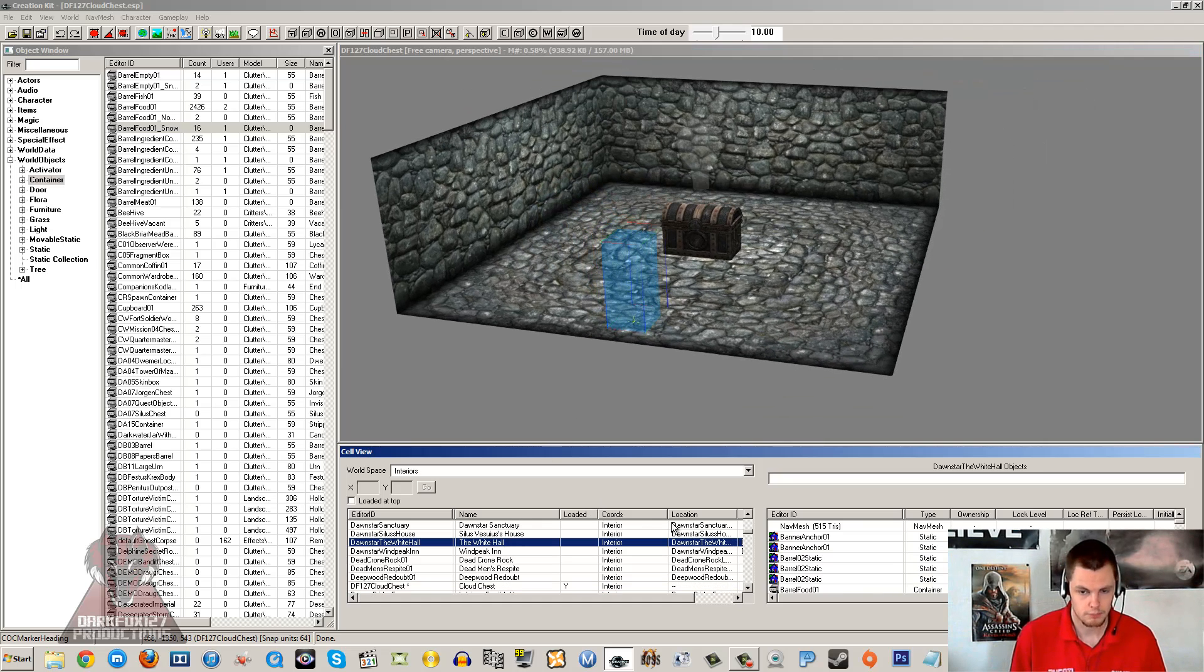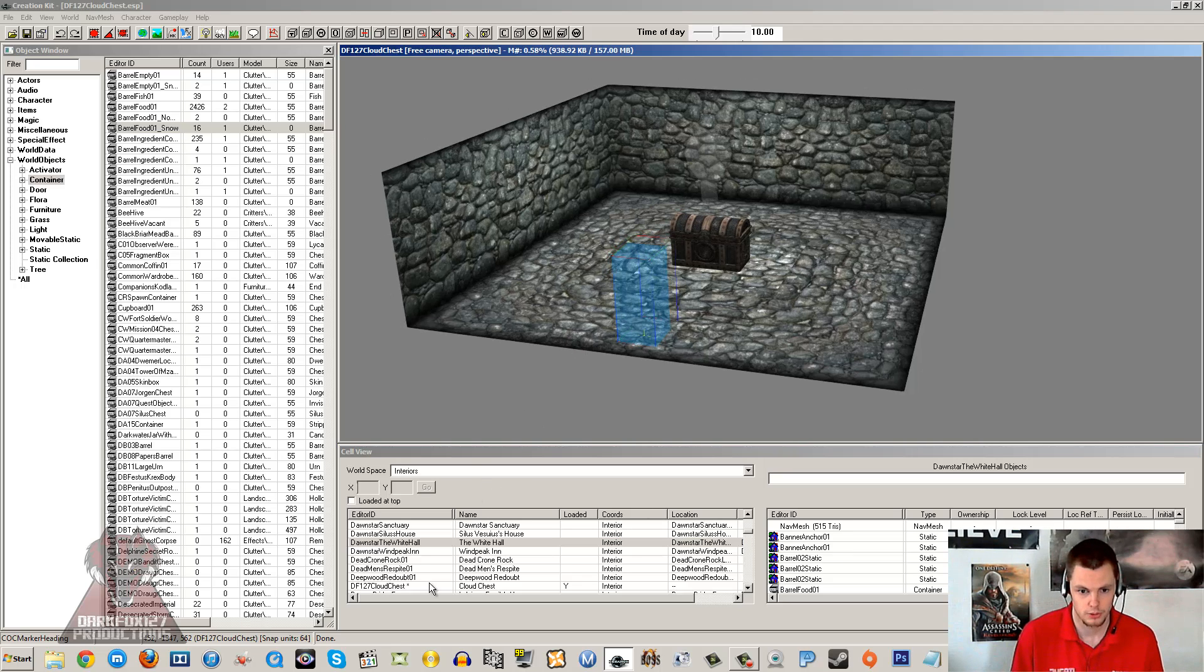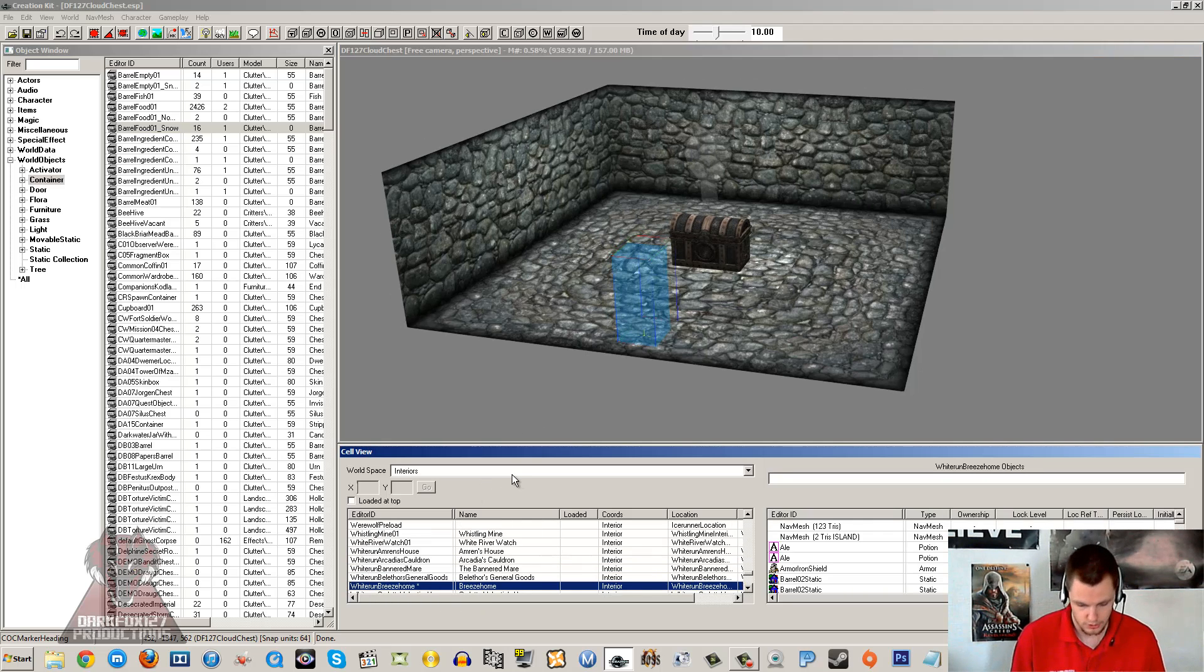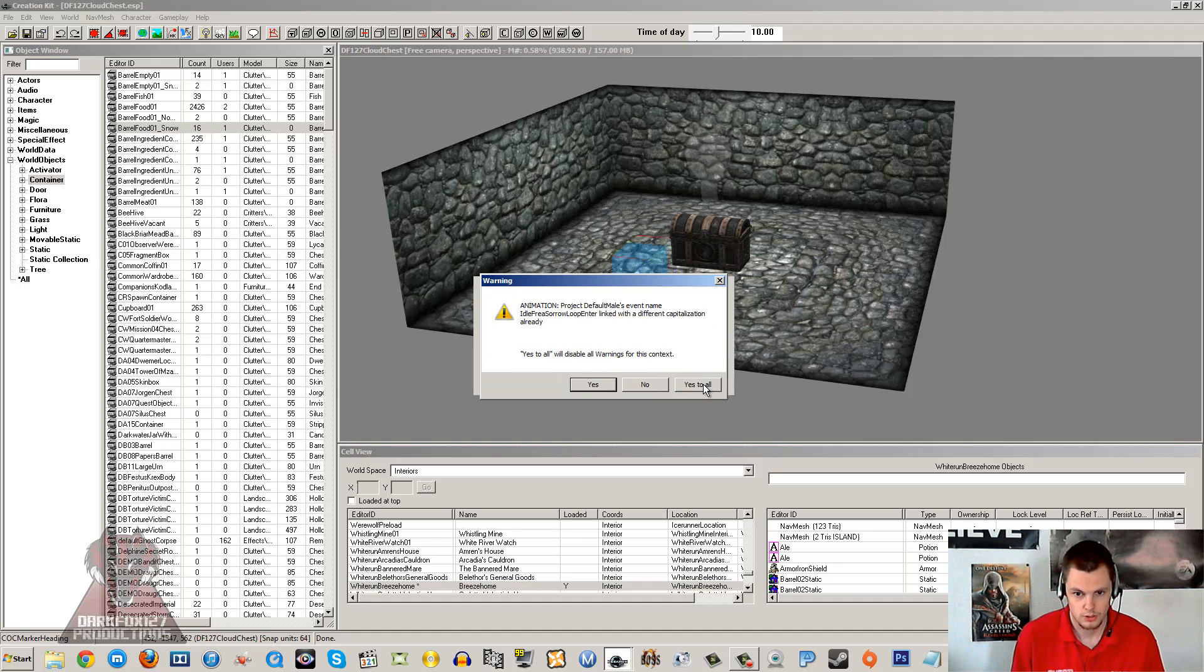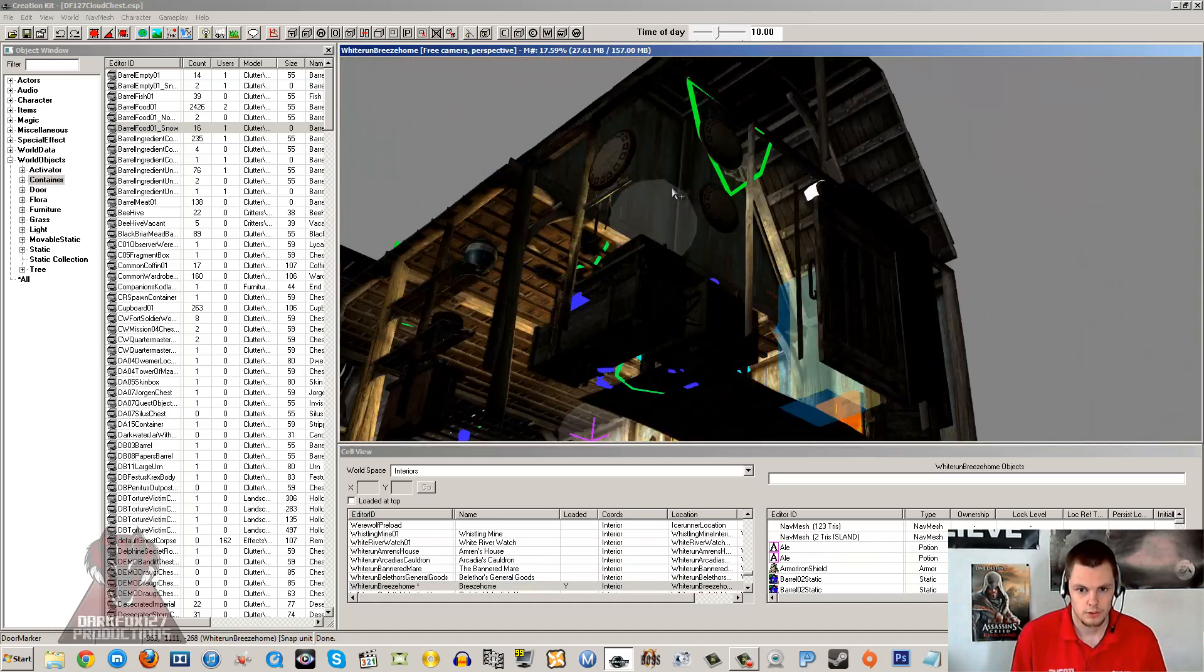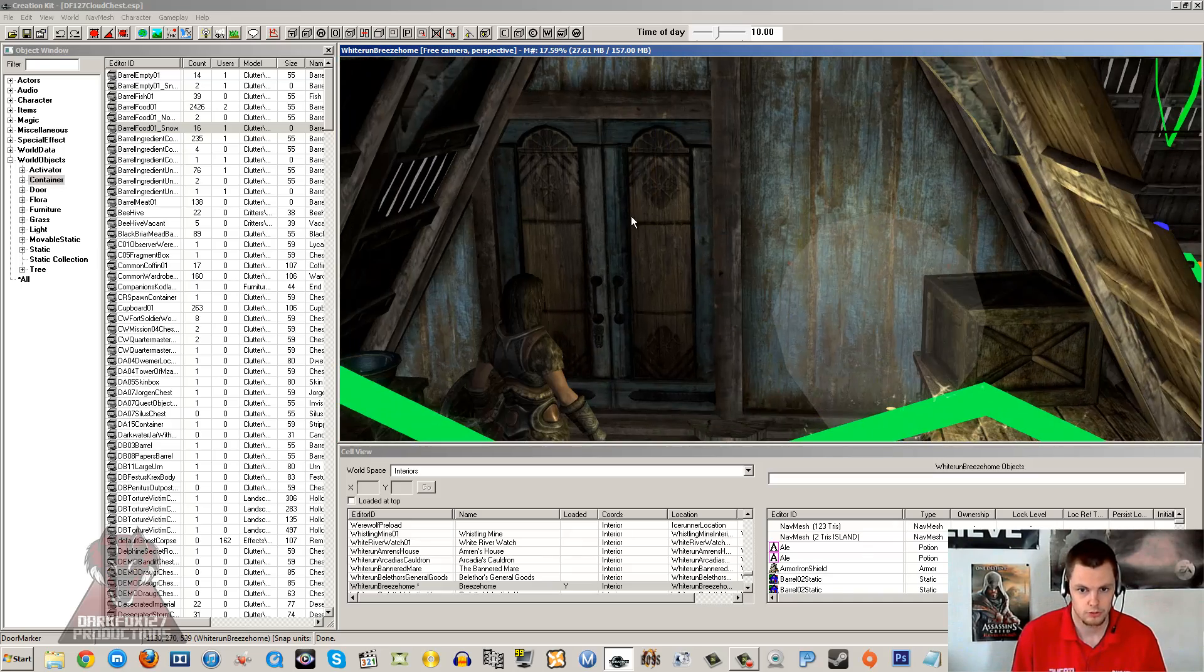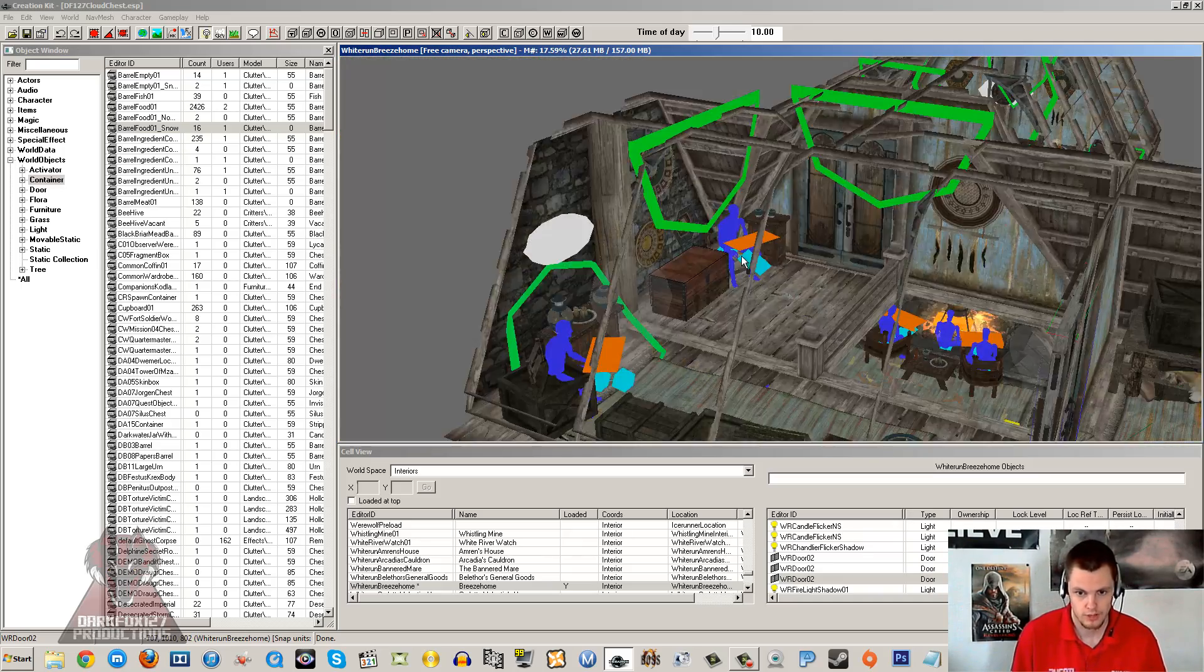So anyway, once you have done that you are going to go ahead and place down your chests, or more specifically your activators to gain access to this chest from different locations. So what I am going to do, I am going to type Whiterun, Breeze Home - probably going to get about three errors here, two, three. There we go. So if you get any errors just yes to all or ignore whatever they are, they are usually just a Skyrim issue, nothing for you to worry about.